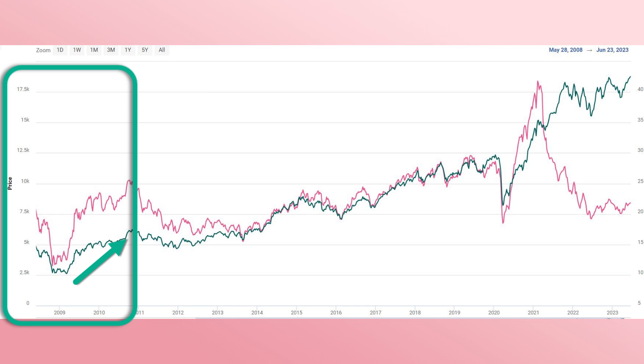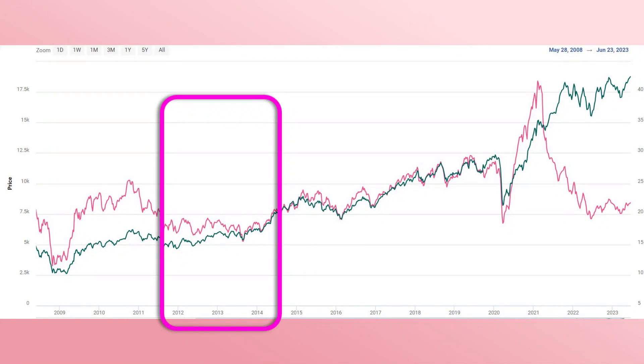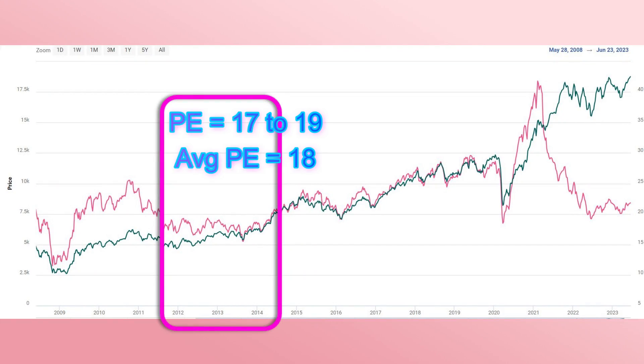During that growth period, Nifty increased from 2,500 to over 6,000 levels. Then between 2012 to April 2014 — the taper tantrum issue — these were really difficult periods for India. Oil prices were over 100 USD per barrel, reaching a high of near 160 USD, and the rupee lost value from around 40 to all the way up to 68. In those difficult times, Nifty traded between 17 to 19 P/E with an average of 18.